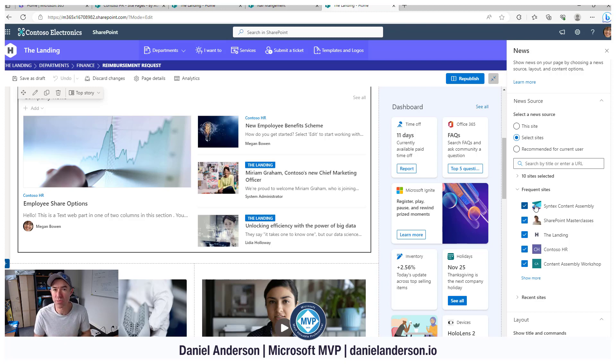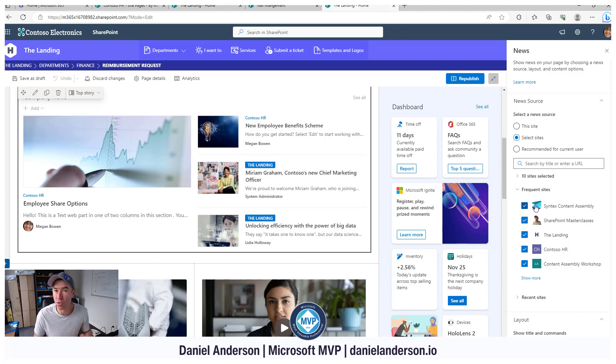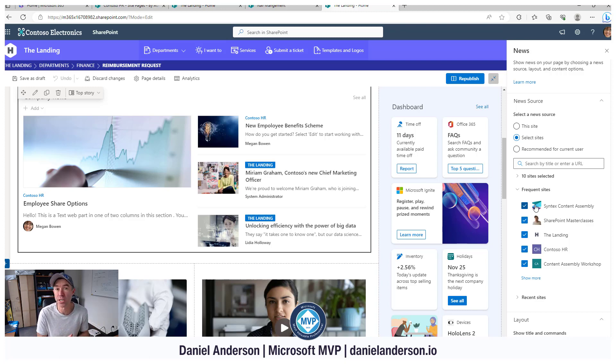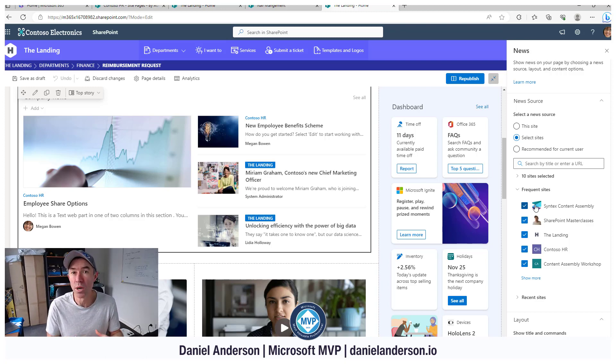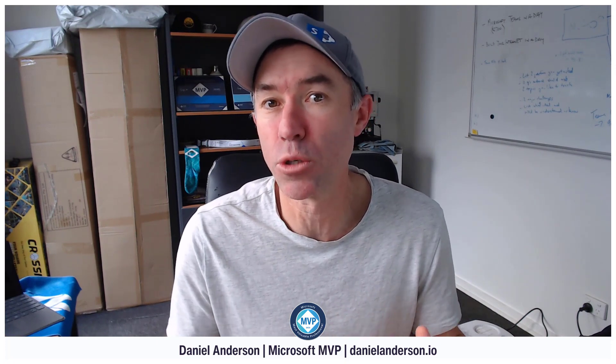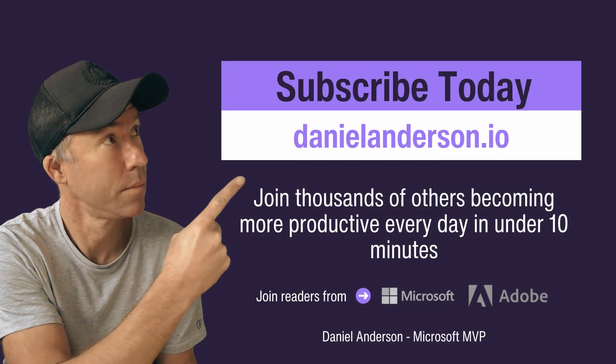So I hope that brings you some value today. You can create your own newsletter from the articles that you are creating and curating on your intranet, just to make sure that you cover everybody and you're meeting people, especially those that are working in Outlook, you're meeting those people where they choose to work. So I hope that brings some value. Thanks for watching, and I'll see you in the next episode.